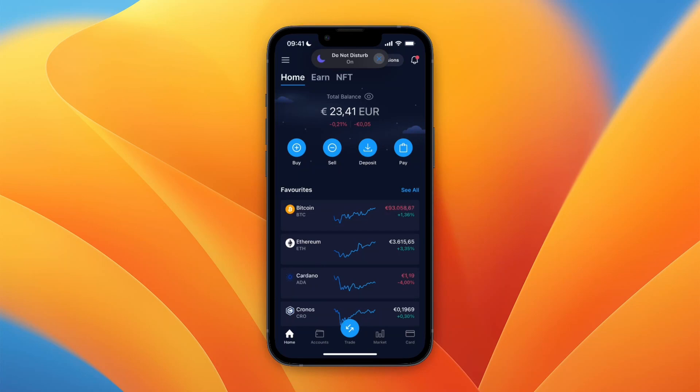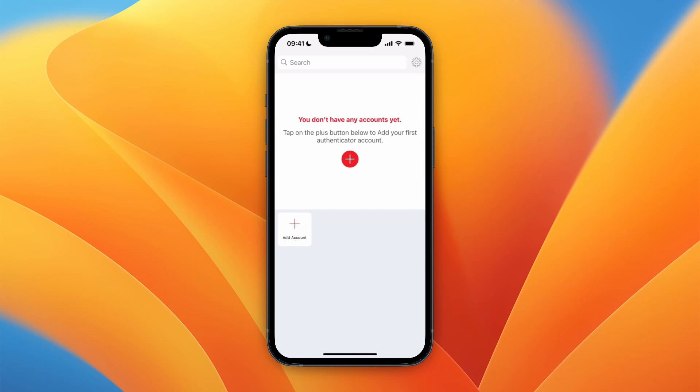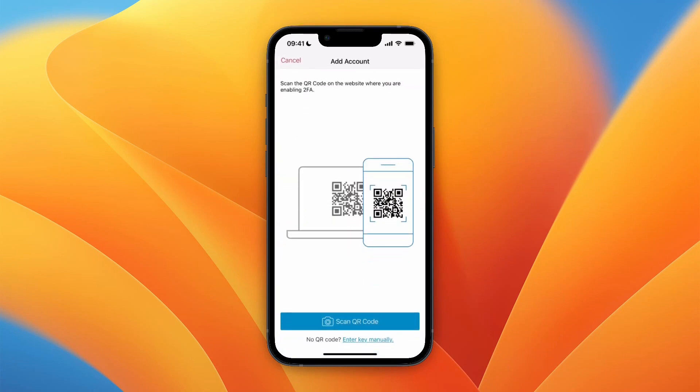In this video I will show you how to set up two-factor authentication on crypto.com using the Authy app. To do this, first install the Authy app, then click the plus button to add an account, and instead of using the QR code, click on 'enter key manually' at the bottom.